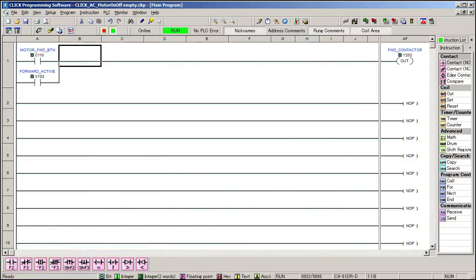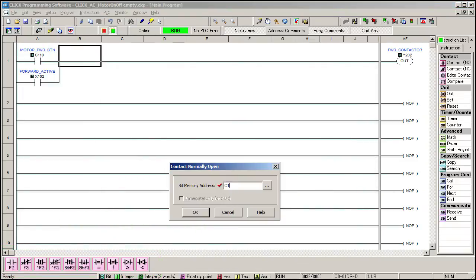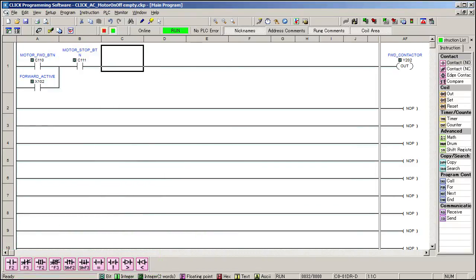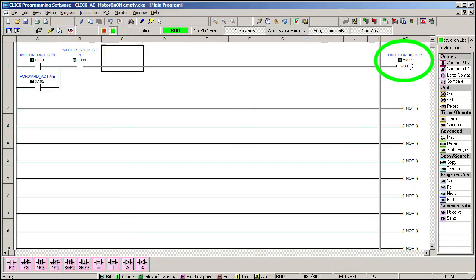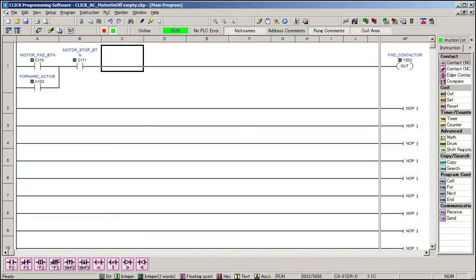We need a way to stop the motor so we'll add a stop button. Stop buttons are normally closed so this is active all the time until you press the stop button which opens this contact, which releases the contactor, which releases the AUX contact, and breaks the seal or latching action of this circuit.